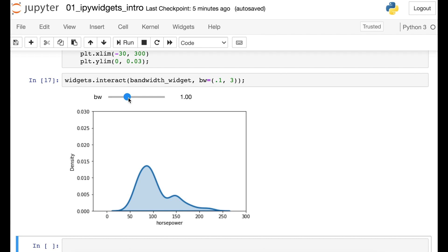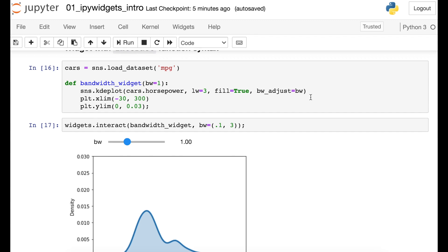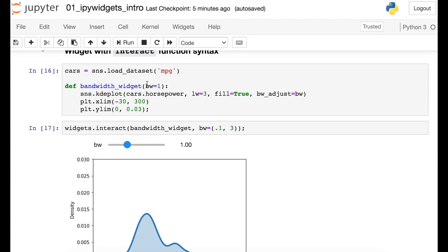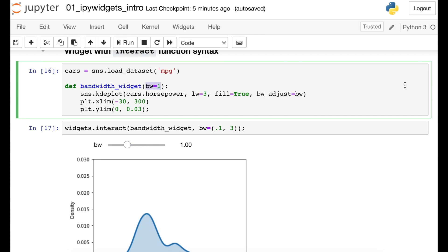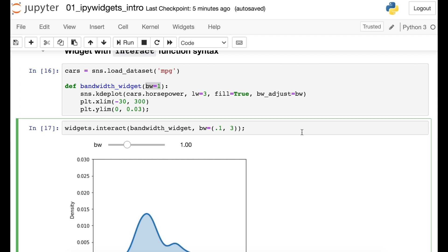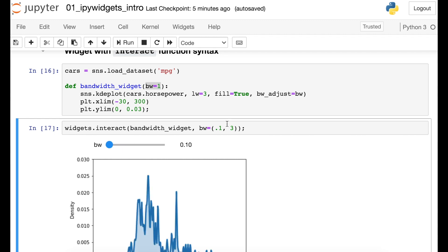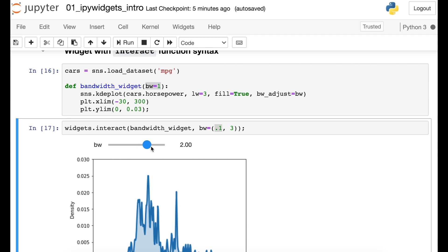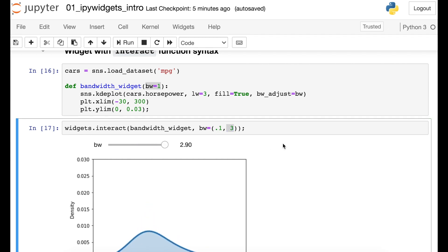Now, a couple of things to notice here. This widget started at a value of one. That value is pulling in from this default value that I used in my bandwidth widget function. So that's the way you can set up your slider to have a default value. You'll also notice that the minimum value is 0.1, which is coming in from this position, and the maximum value is 2.9. So this is not inclusive of the three, but pretty close.